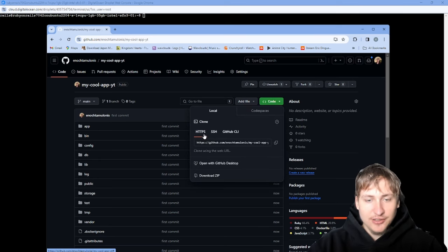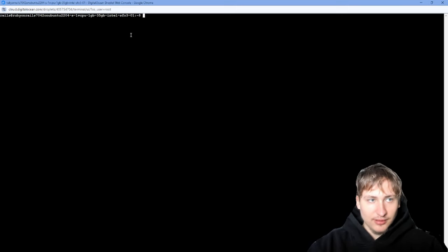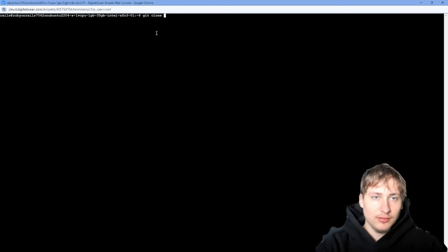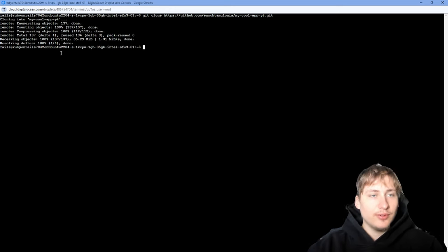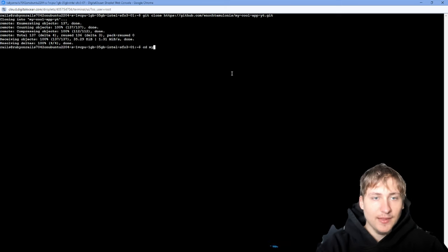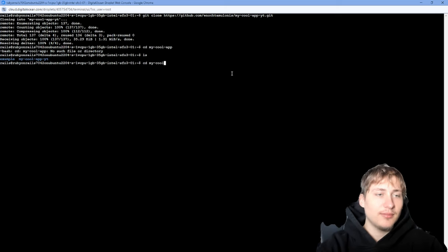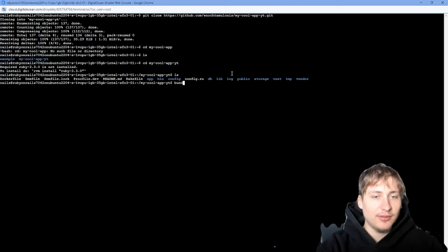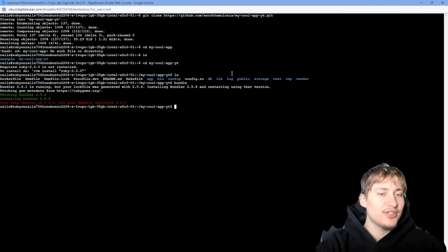To download the code on the virtual machine, click 'Code' on GitHub and copy the HTTPS URL. Go back to the cloud console and run `git clone <url>`. Since the repo is public, we don't even need credentials. Then `cd` into the app — I called it `my-cool-app-youtube`.